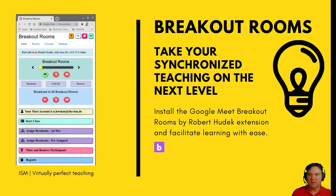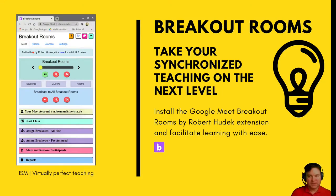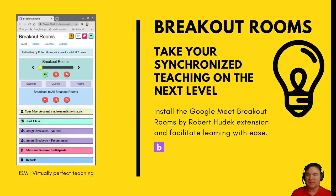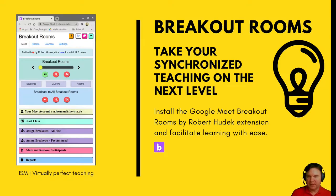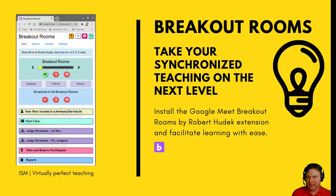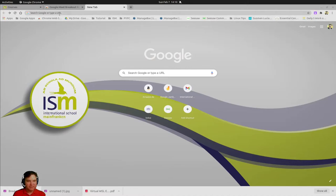It's really an opportunity for us all to take our synchronized teaching to the next level. What you can do is install the Google Meet breakout rooms by Robert Hudeck extension and facilitate learning with ease. I'm going to show you now how that happens.